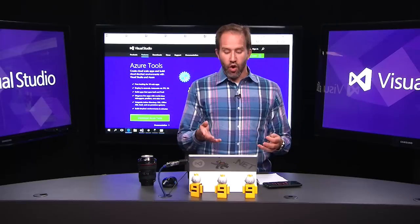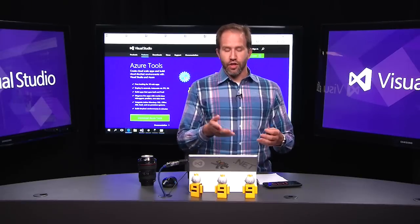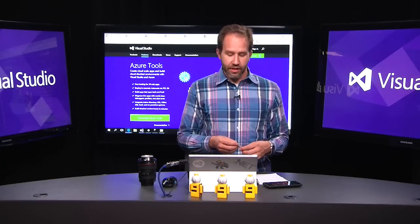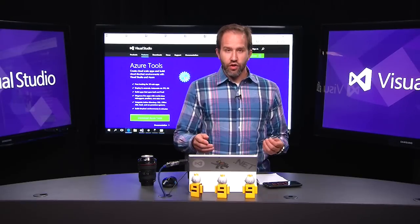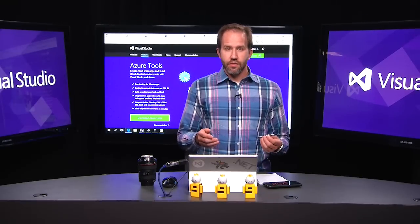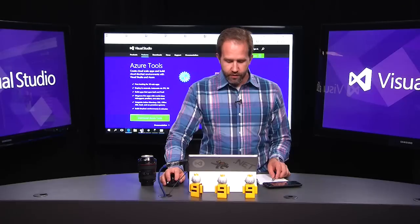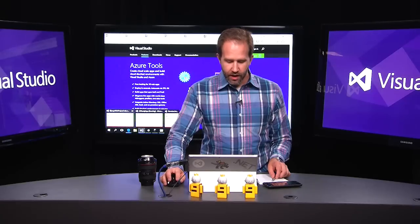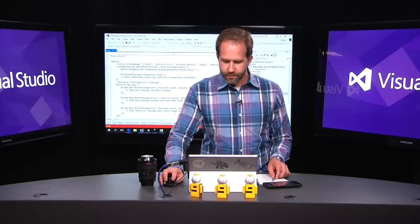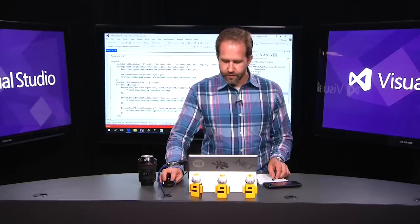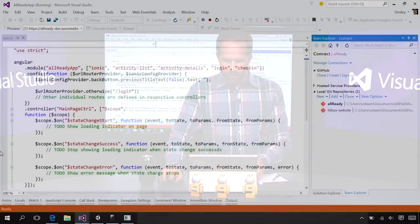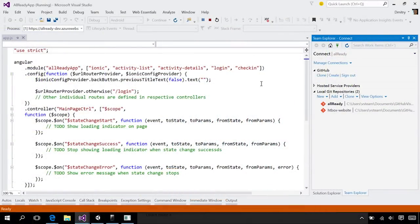And when you host those web apps and make those applications, you can use source control like GitHub or Visual Studio Online. Here in Team Explorer in Visual Studio, I can use Visual Studio Online and Git to keep my source code safe, or I can collaborate with others using GitHub and GitHub for Windows.